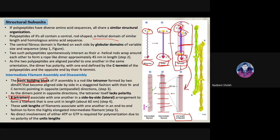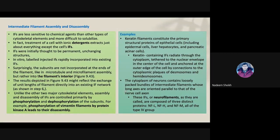In this way intermediate filaments can achieve the length required based on the shape of the cell. Unlike microtubules and microfilaments, which need GTP or ATP for polymerization, intermediate filaments do not need any energy source — their subunits directly come together and arrange themselves to form the intermediate filament structure.